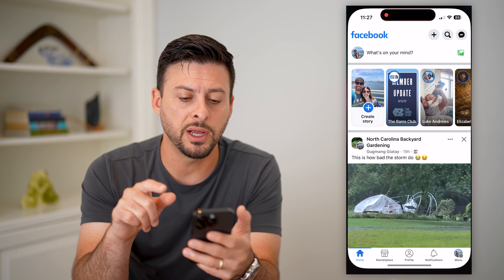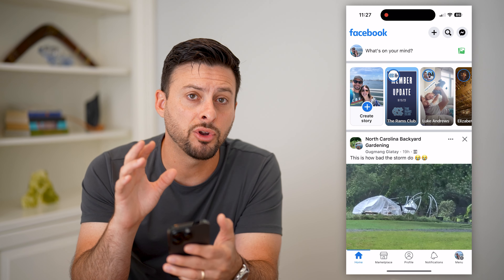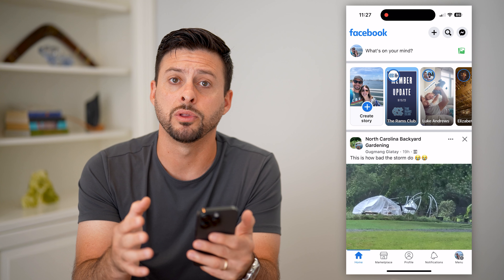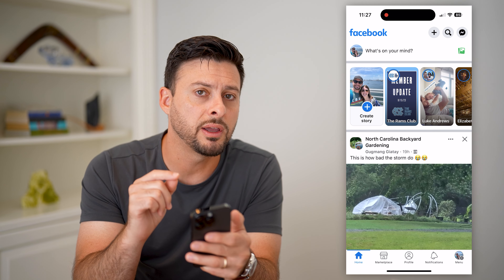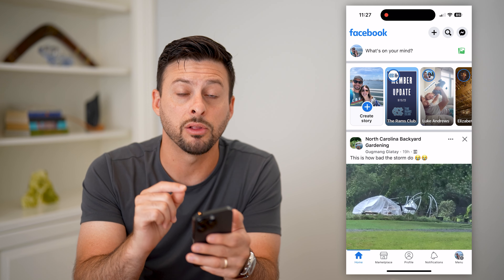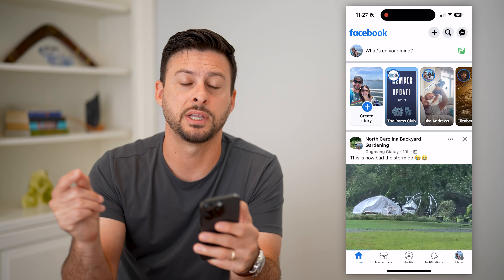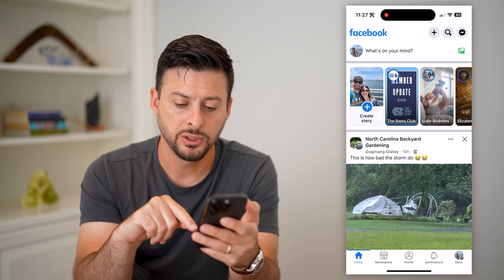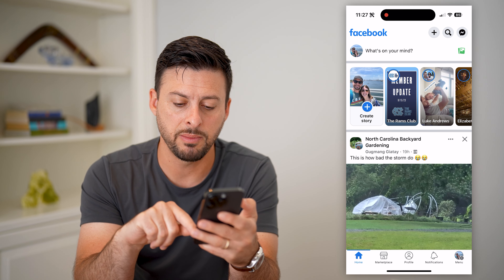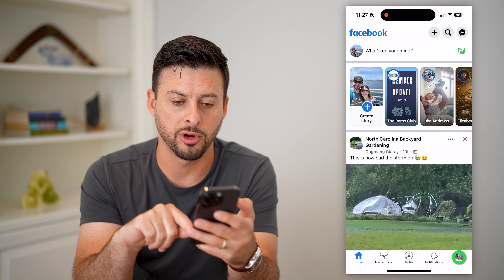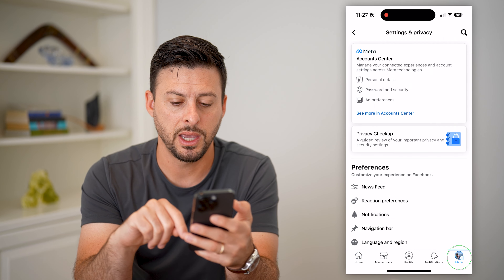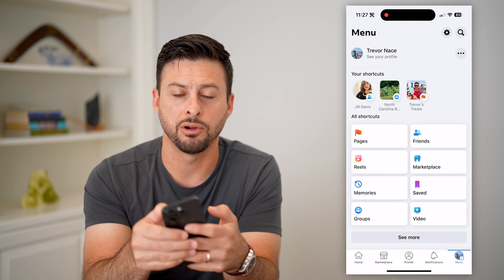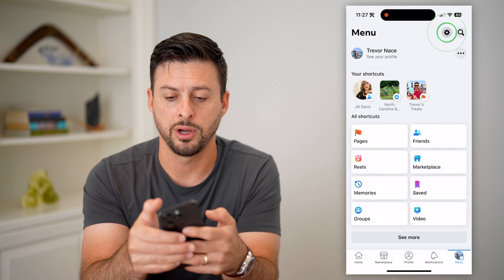The first step is to open up Facebook. If you're already logged in, I'm going to walk you through those steps. Or if you're not already logged in, I will walk you through those steps as well after this. So let's tap on the menu at the very bottom right, go there, and tap on the gear icon at the top right.